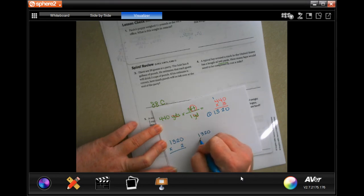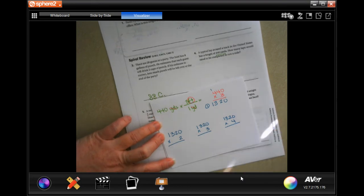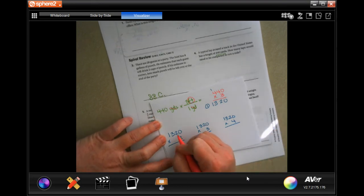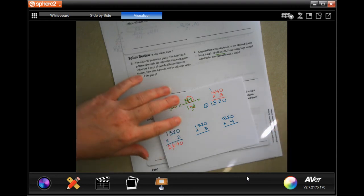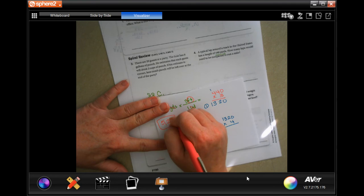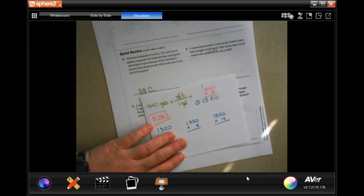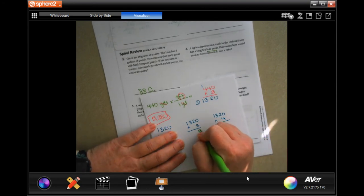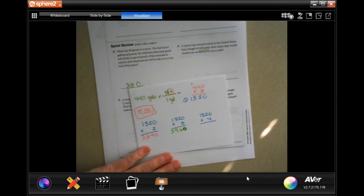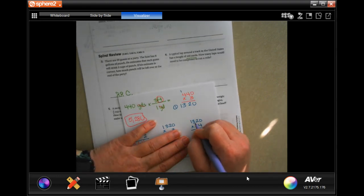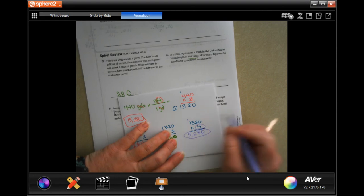We need to get as close as we can to 5,280 — that's how many feet are in one mile. Let's try multiplying: 1,320 times two is 2,640; 1,320 times three — three times two is six, three times three is nine, three times one is three — 3,960; 1,320 times four — four times two is eight, four times three is 12, carry one, four times one plus one is five — 5,280. So four laps.